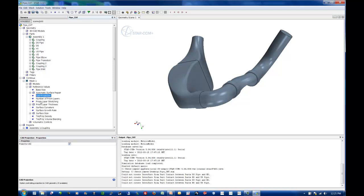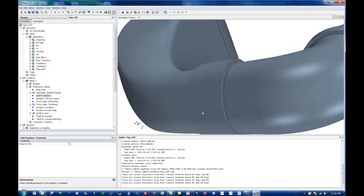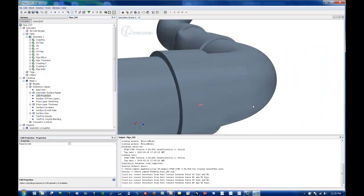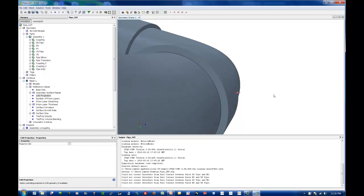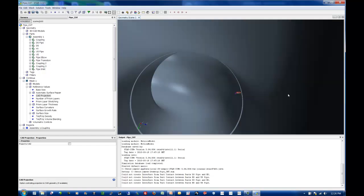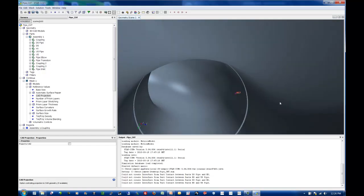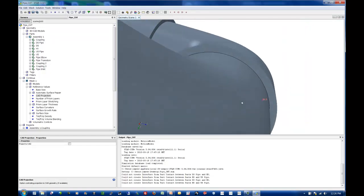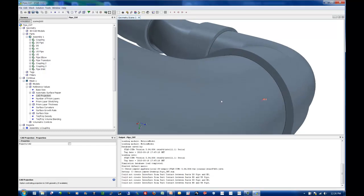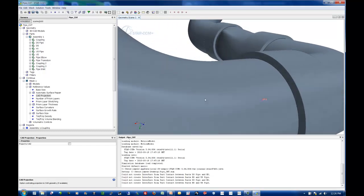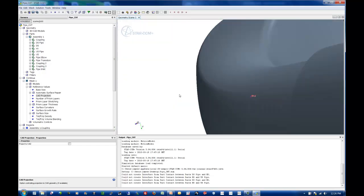The next setting here is CAD projection. In these types of cases, I'm not really that worried about CAD projection. And what that will do is project the node locations of your surface mesh back to the analytical definition of the CAD surface.